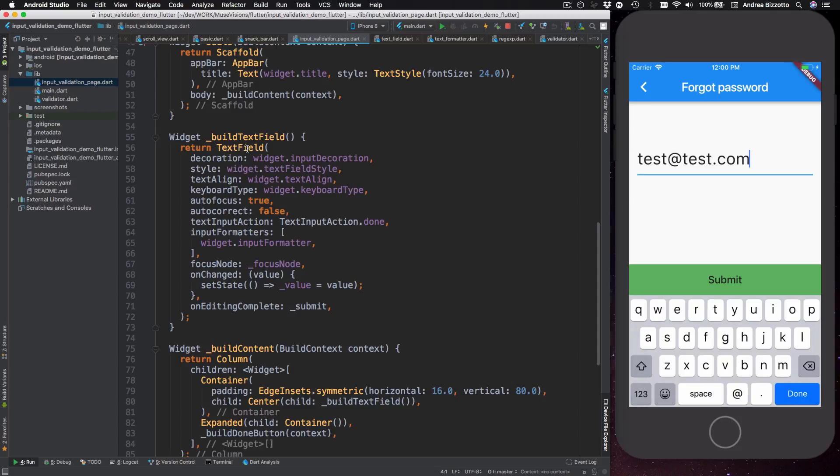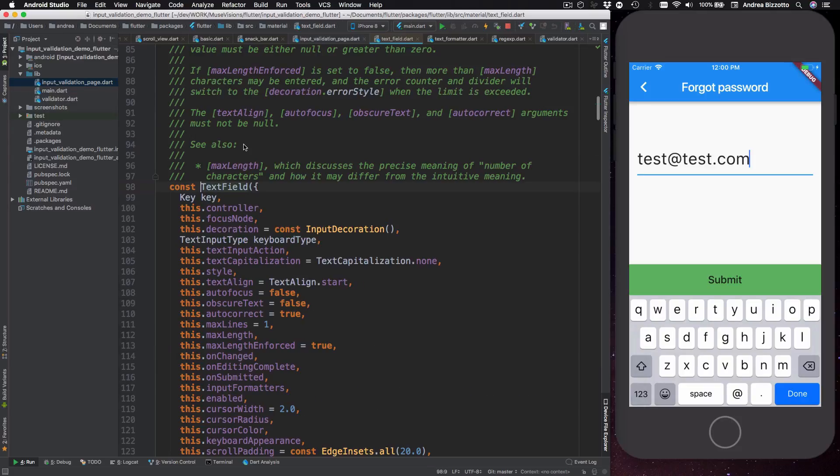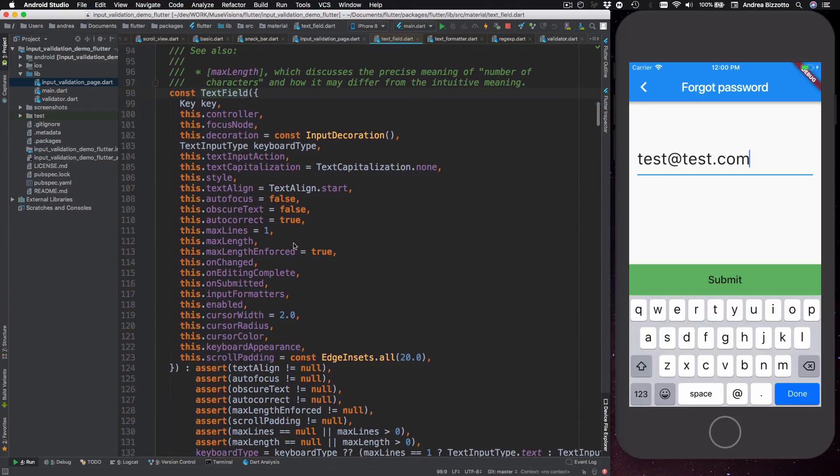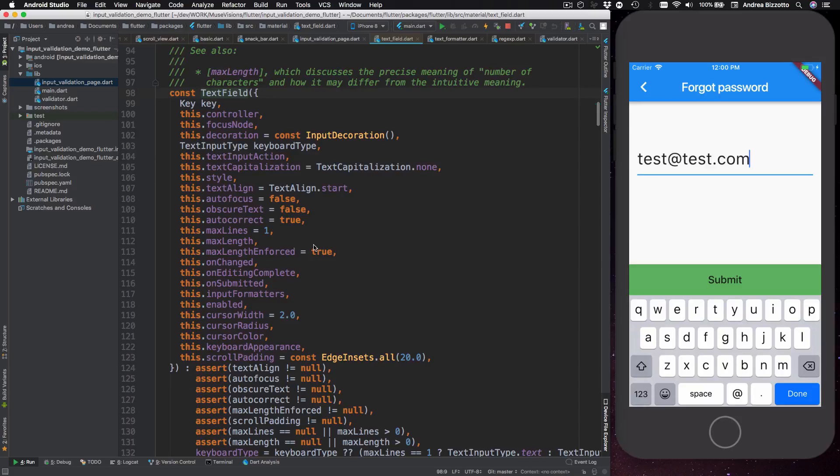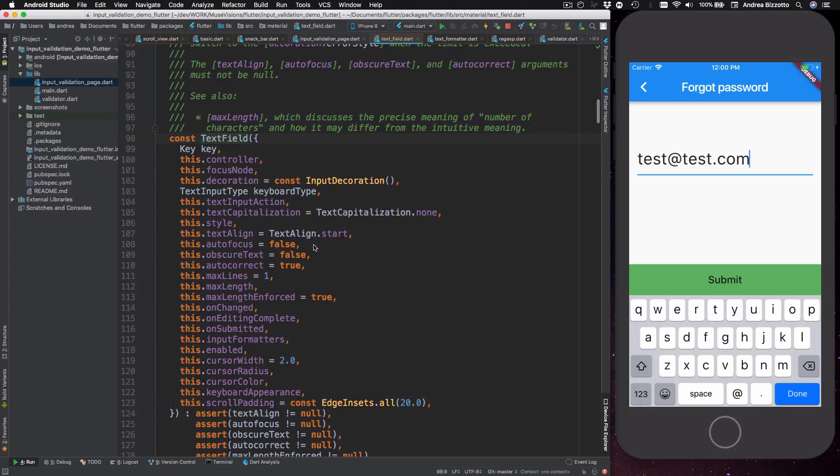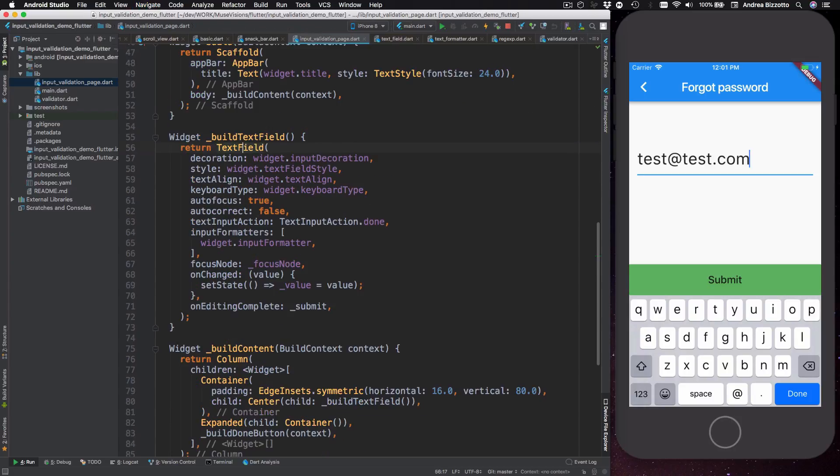Every time you need user input from the keyboard you're very likely to be using this class. Now if we tap through to reveal the documentation we see that this class is very configurable and it takes a lot of different properties. I won't talk about all of these today but I recommend you spend some time reading through the documentation so that you can learn how text field can be used.